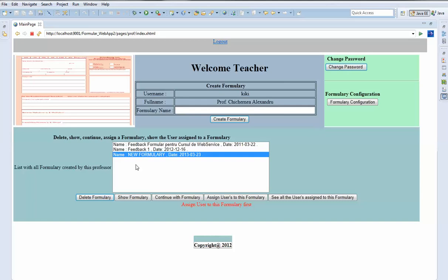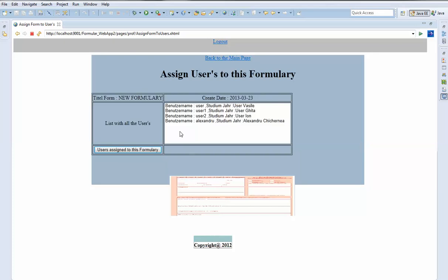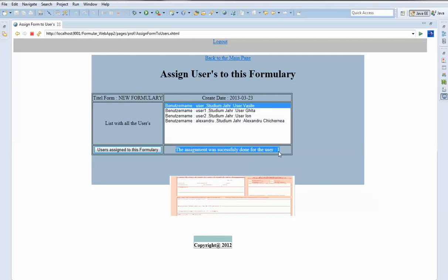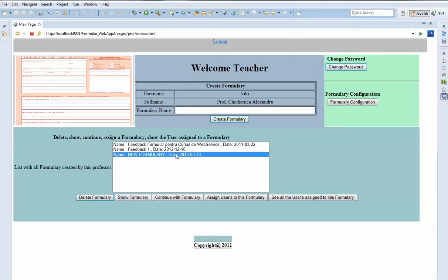A user can be a kid from high school. We can see 'Assign user to this formulary' — currently this formulary has no user assigned to it. We go to assign a user, and we can assign all users or just one user. After assignment, we can see a message confirming that the assignment was successfully done.